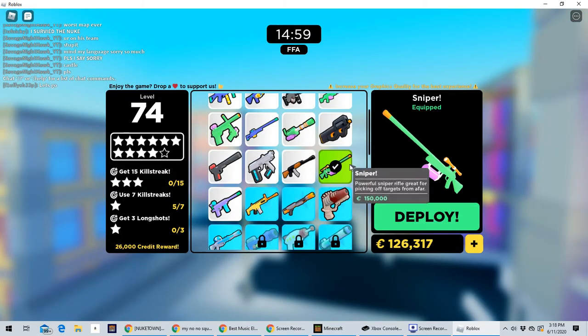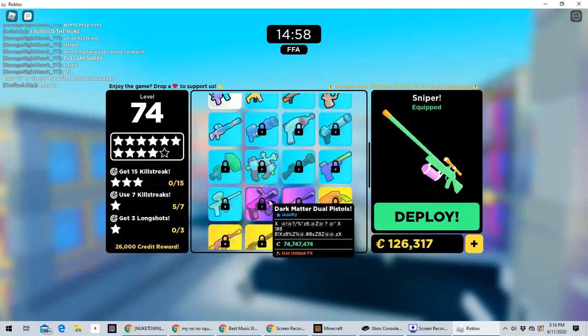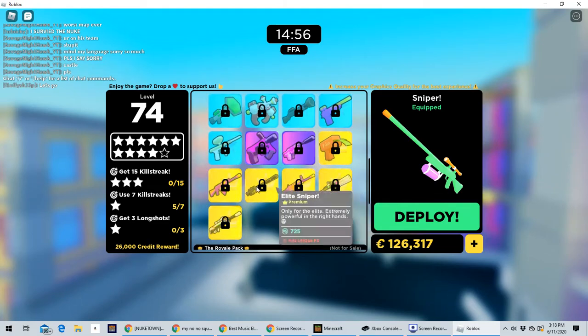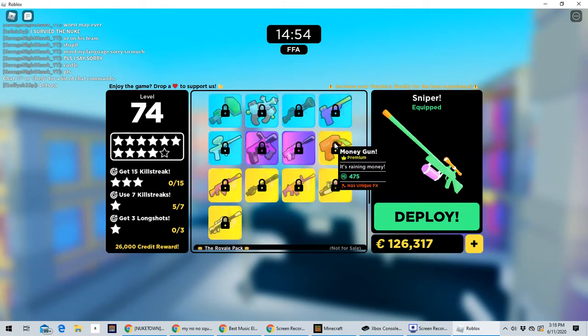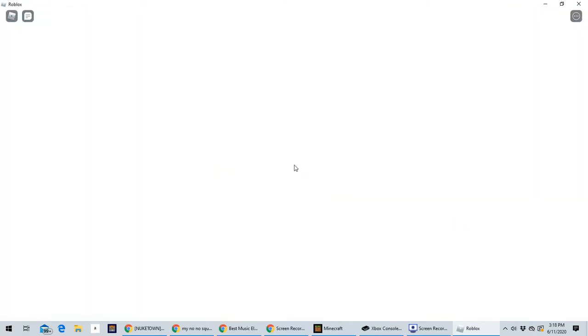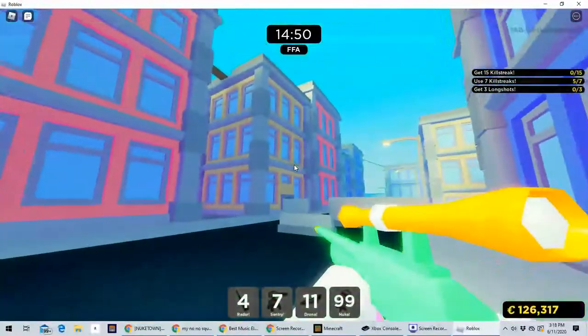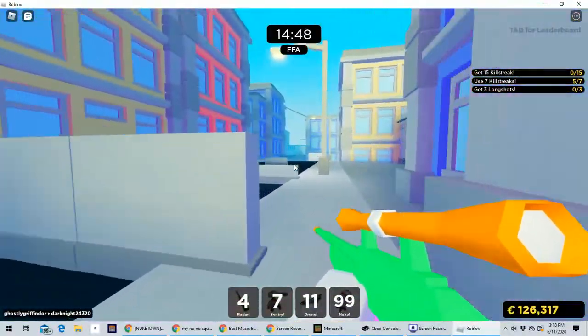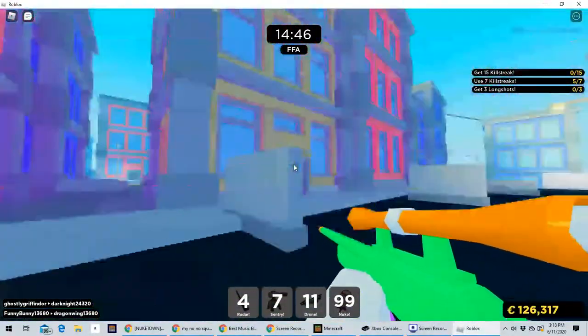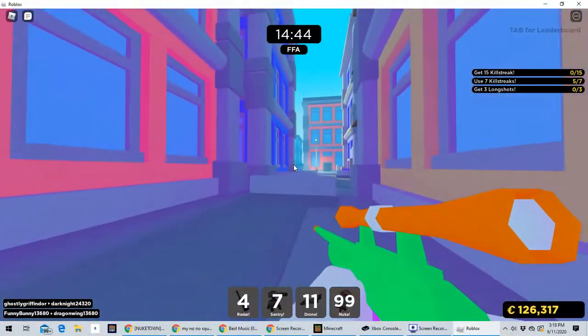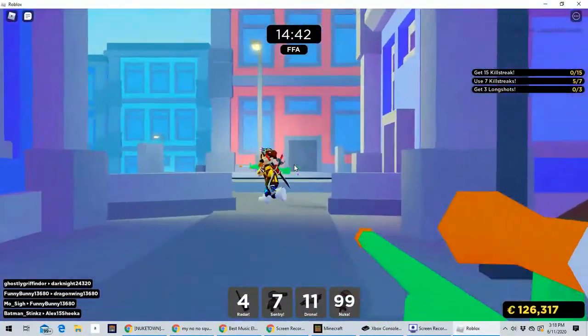If you noticed, they got rid of some of the guns and they made some of them cost Robux. Why? Let me play a little bit of this, just a little bit more.